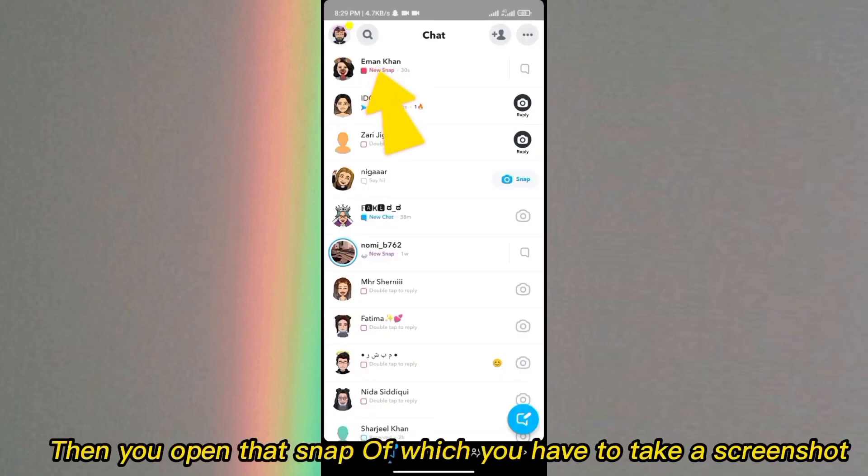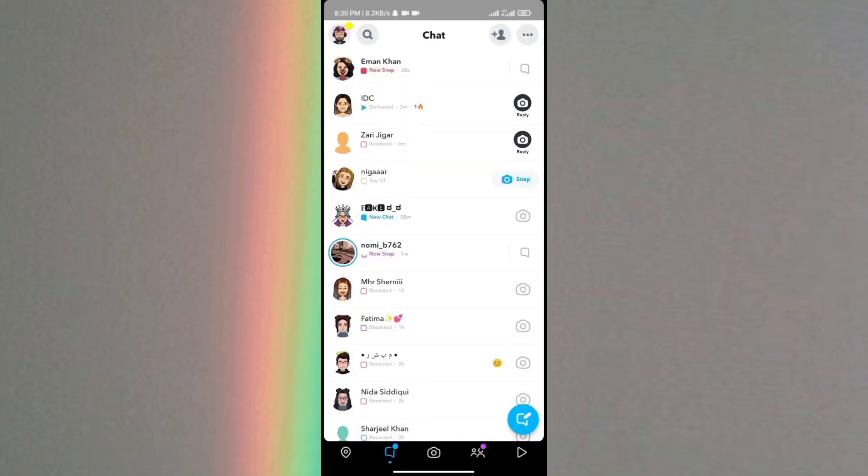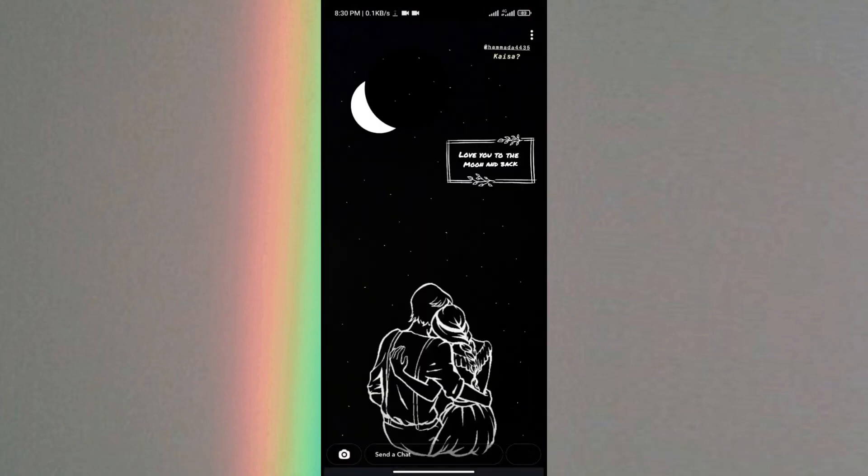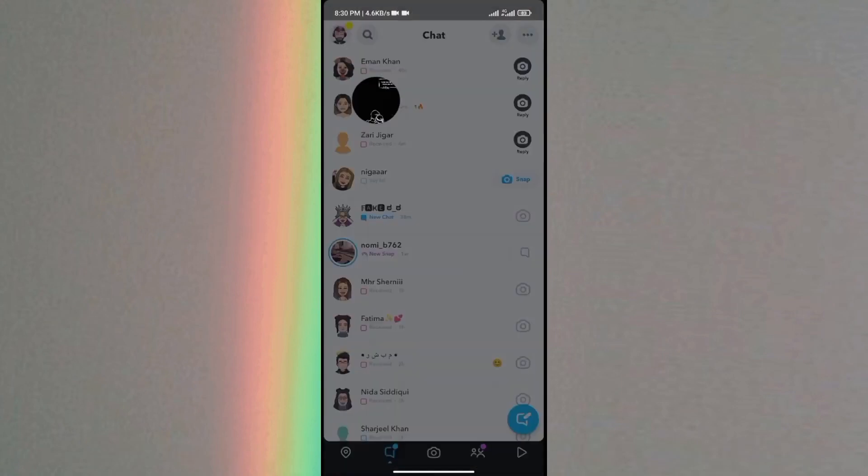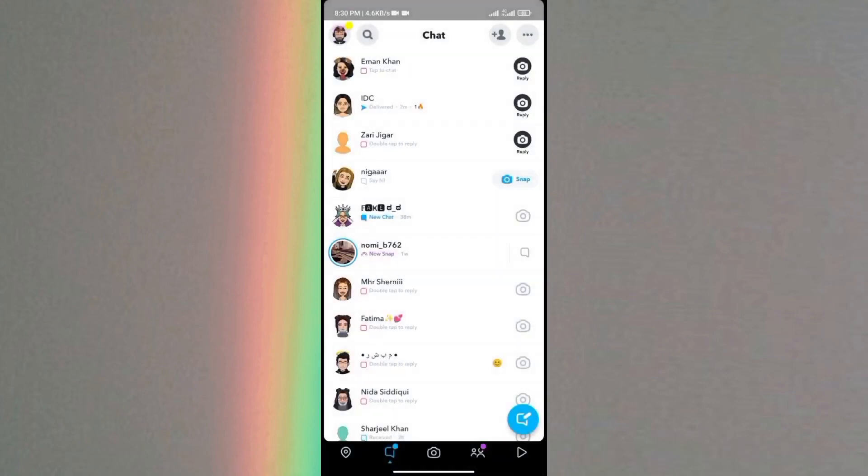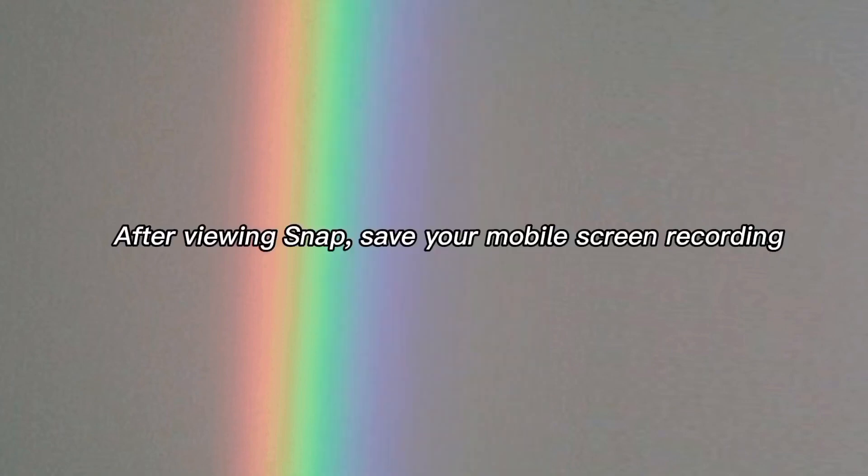Then you open the snap of which you have to take a screenshot. After viewing the snap, save your mobile screen recording.